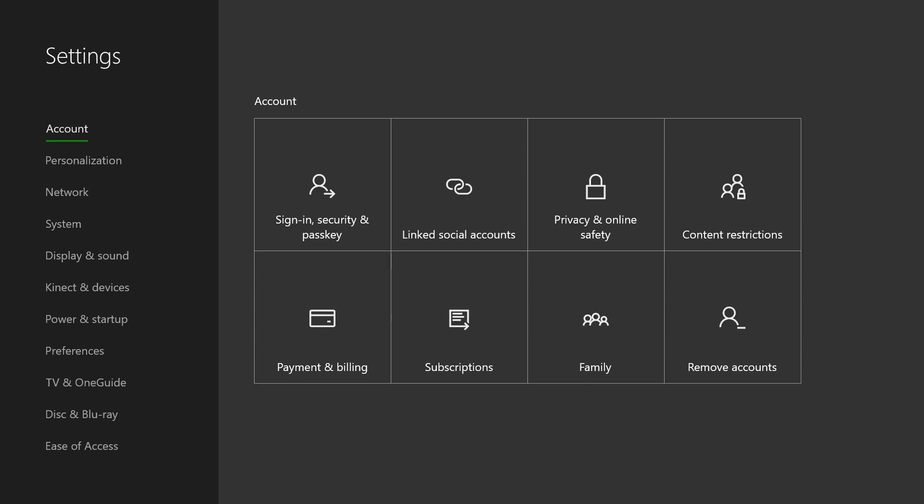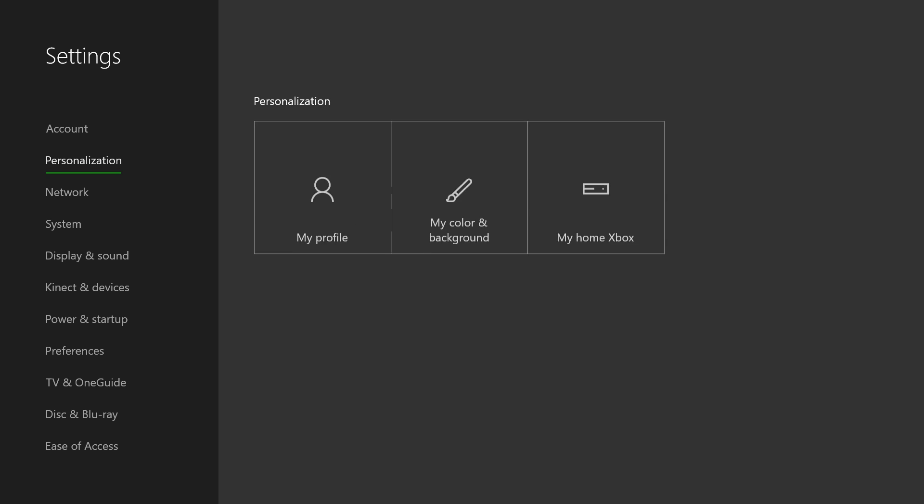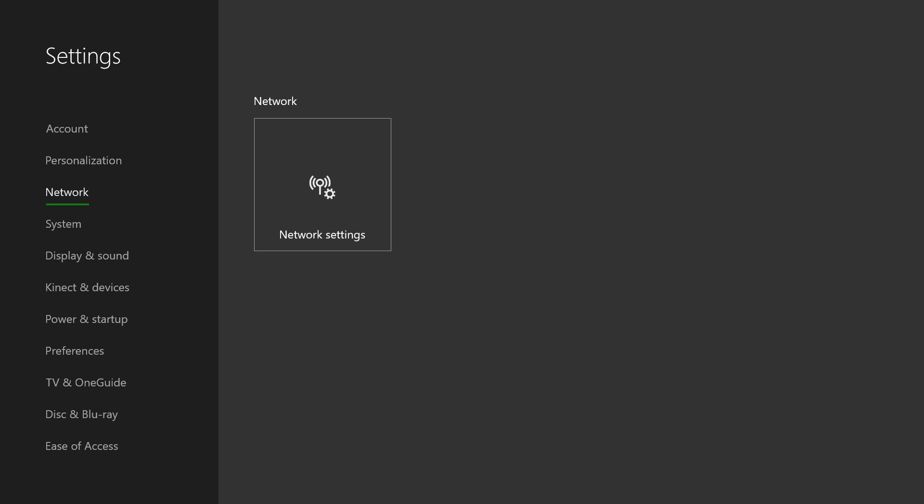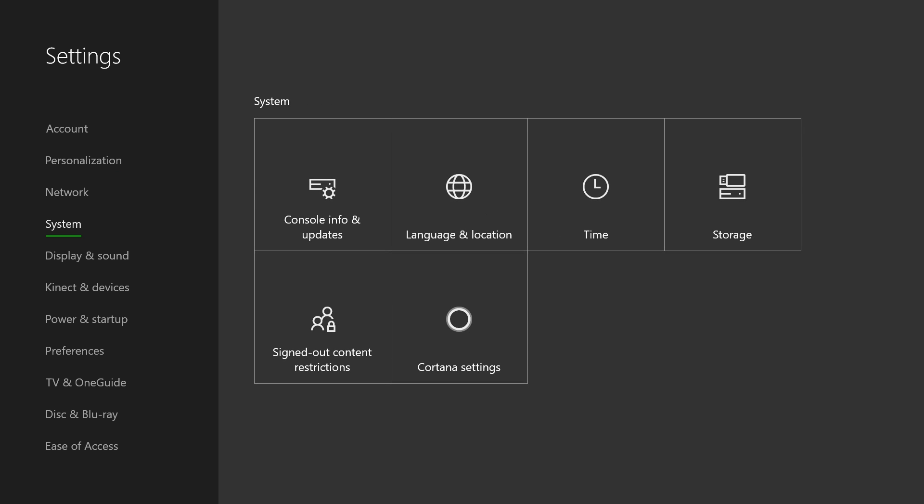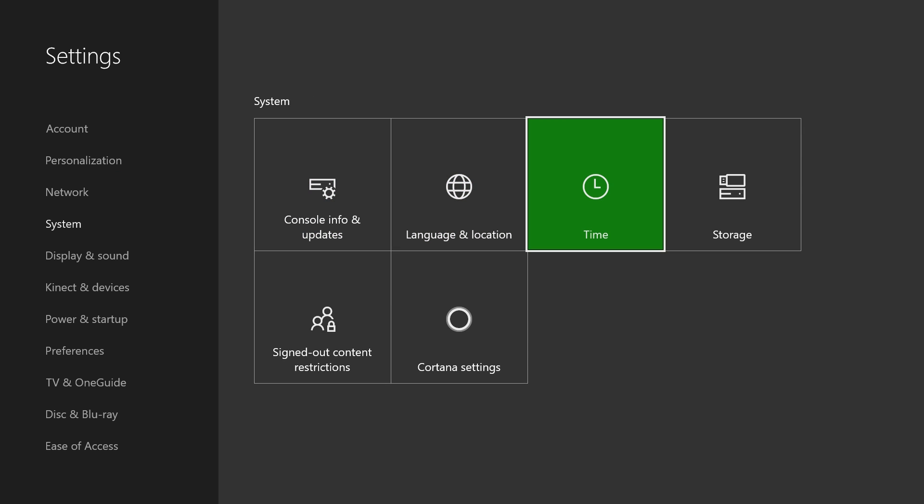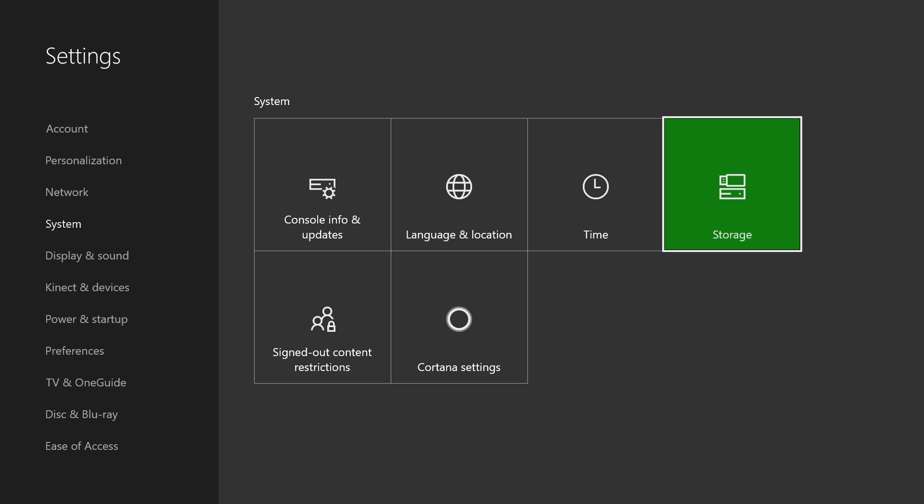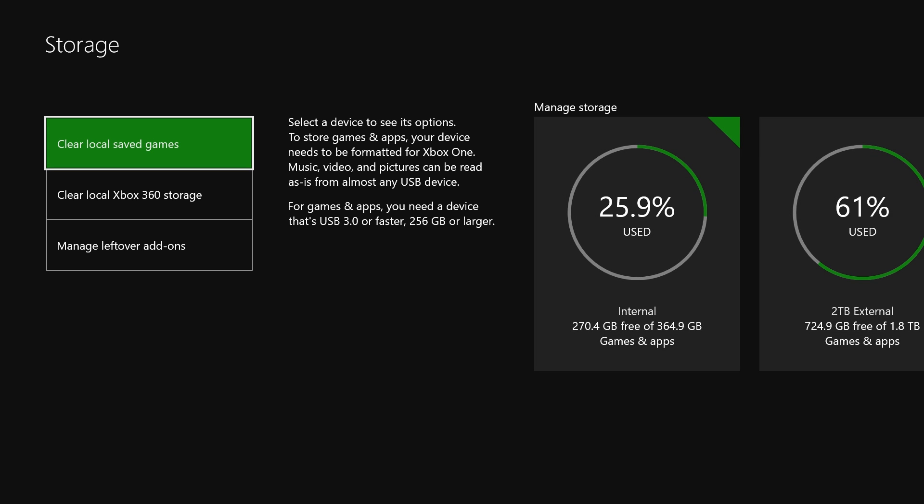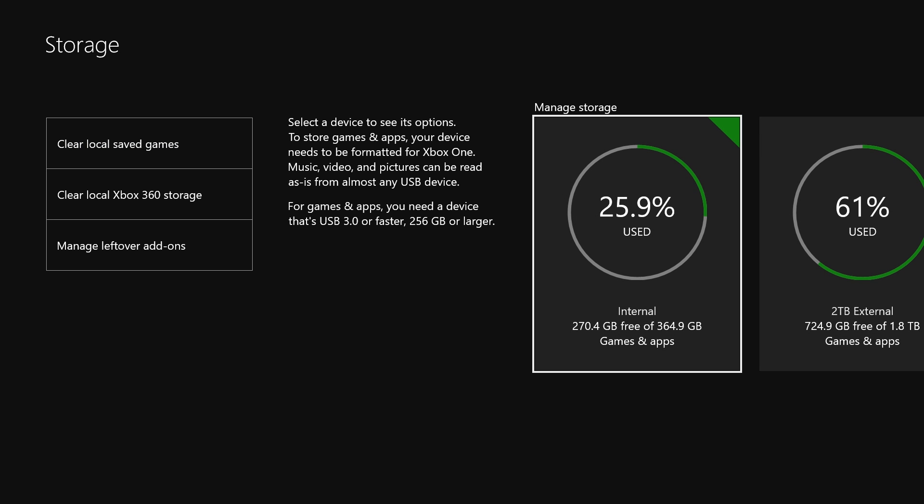On the left-hand side, work your way down to system and then press to the right and go over to storage.